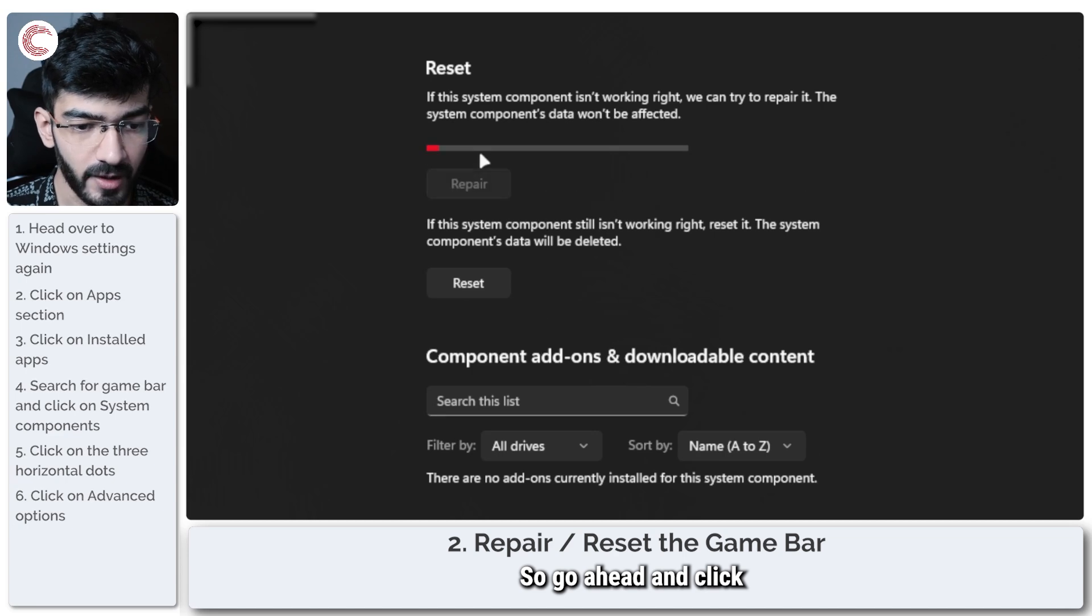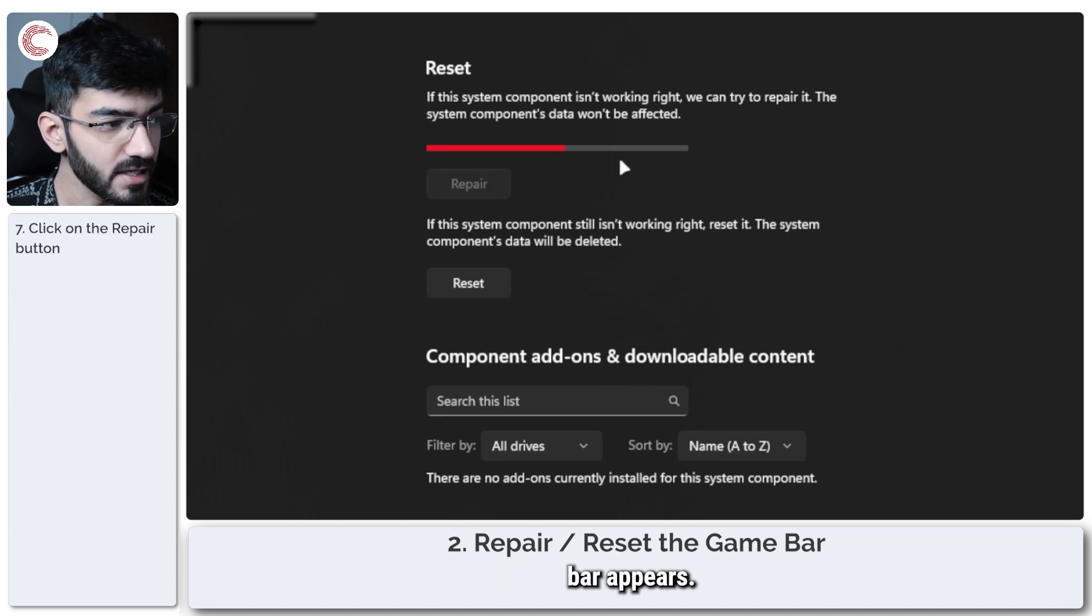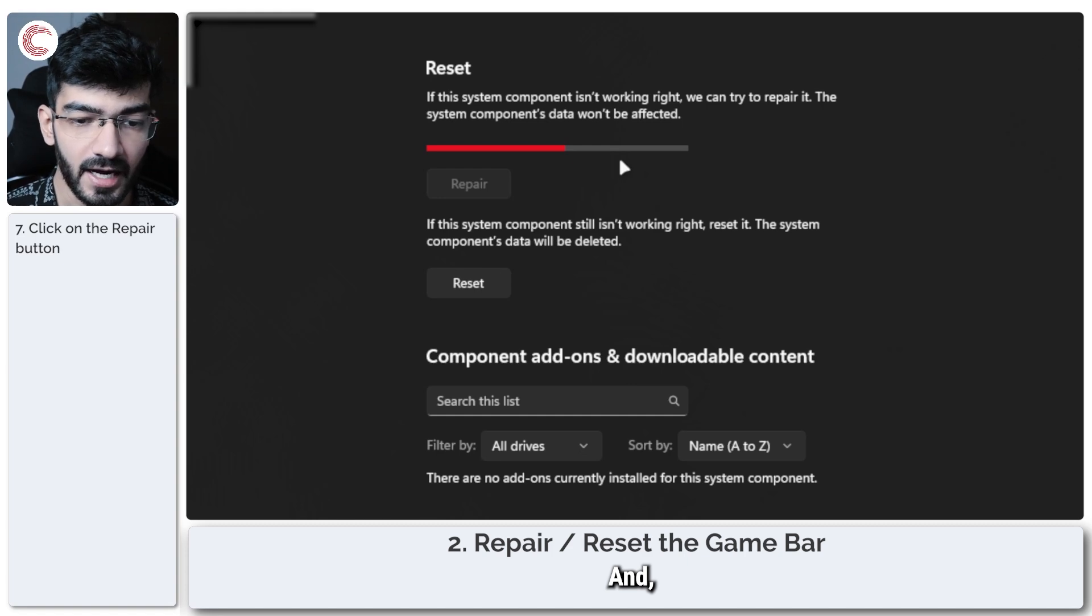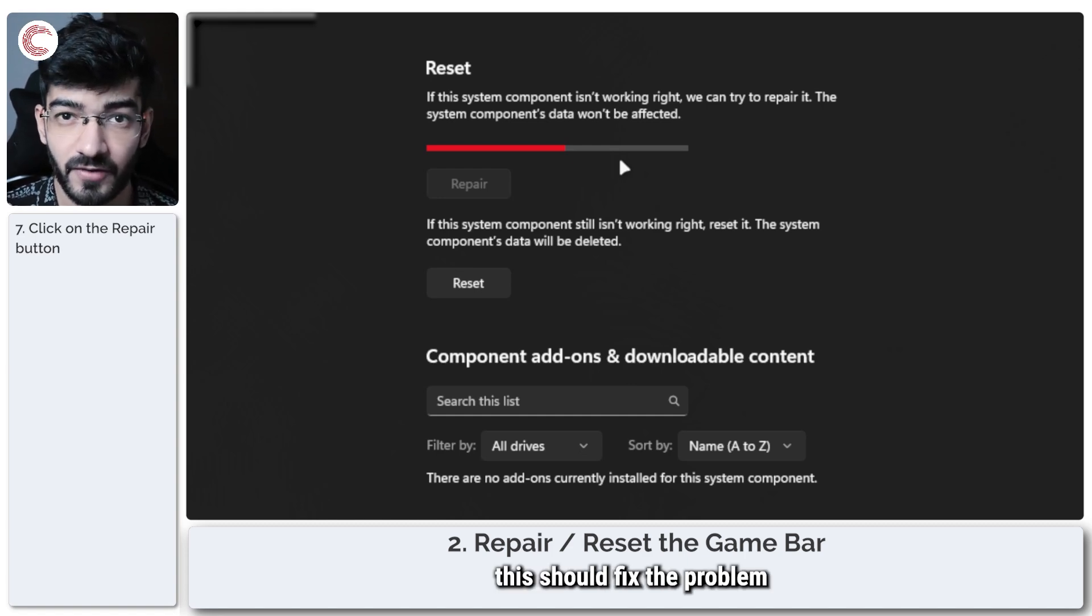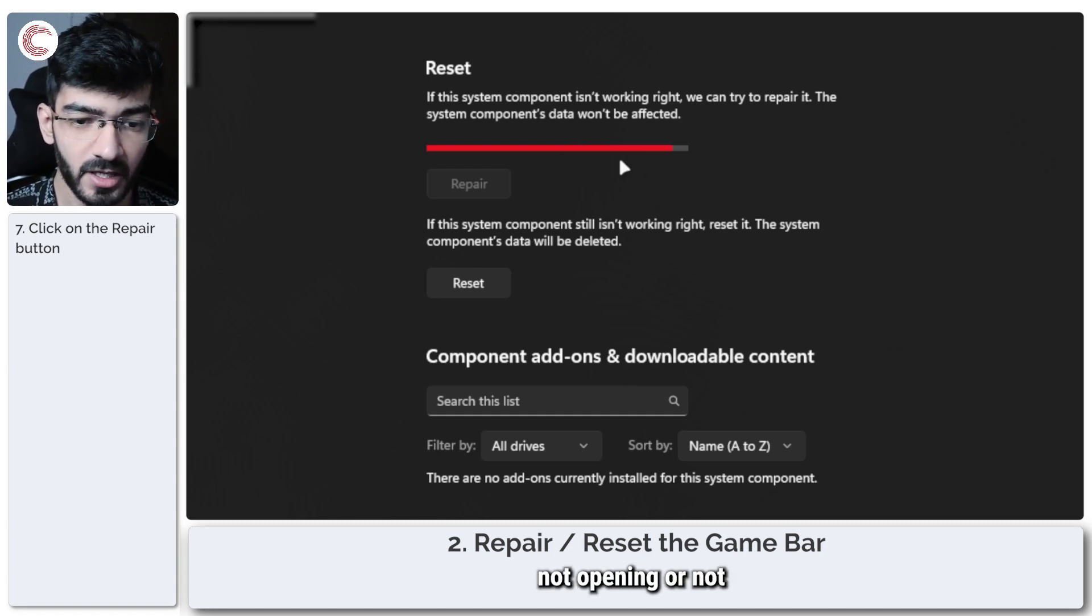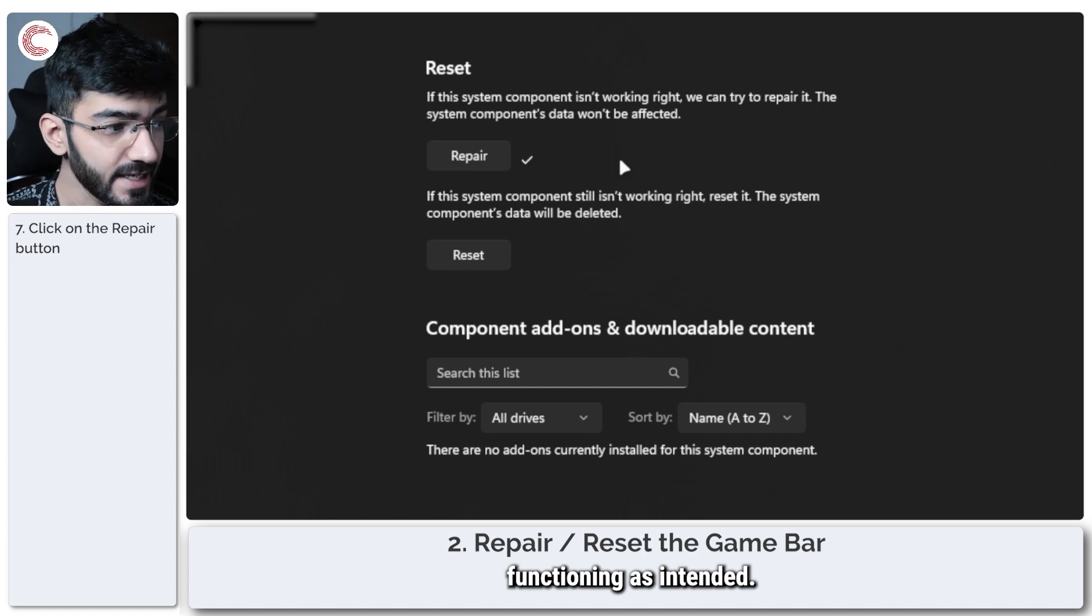So go ahead and click on the Repair button. You will see this progress bar appears. Let it run out and this should fix the problem with the game bar not opening or not functioning as intended.